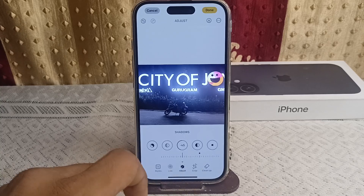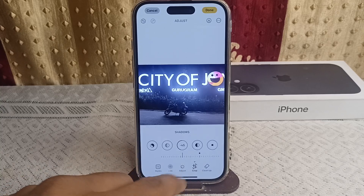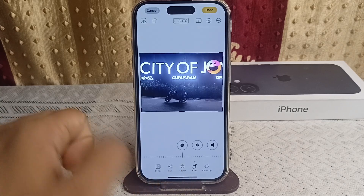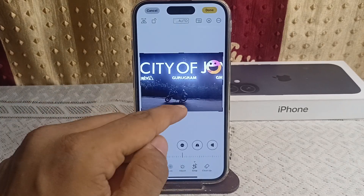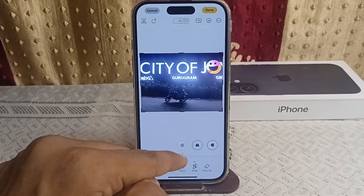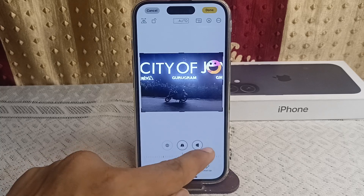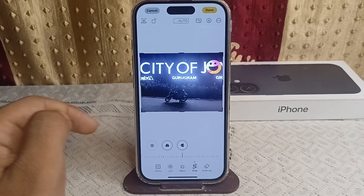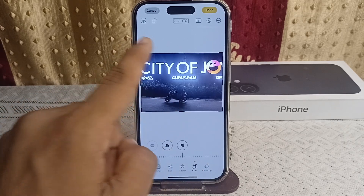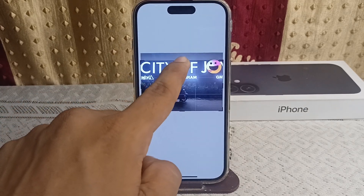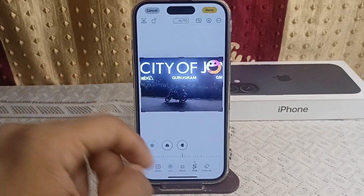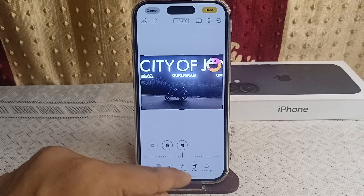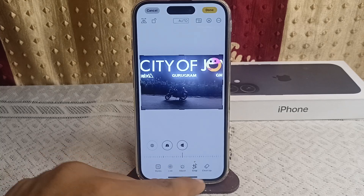Next is the Crop option. Here you can crop your image as you like by simply choosing these three features. Once you have cropped it, you can move on to the next option.